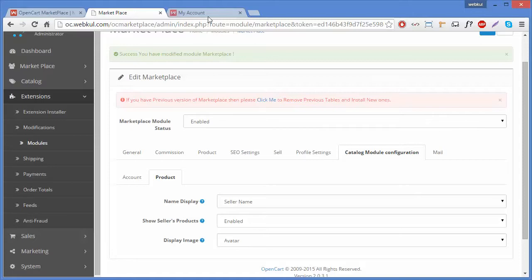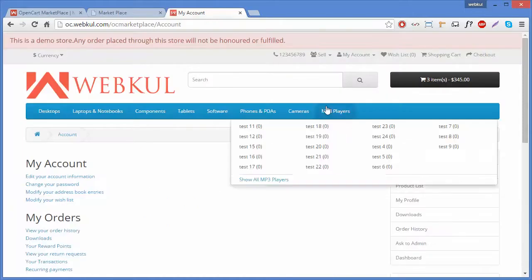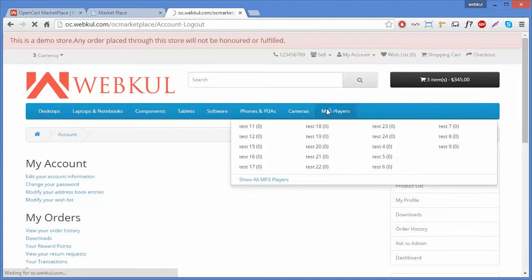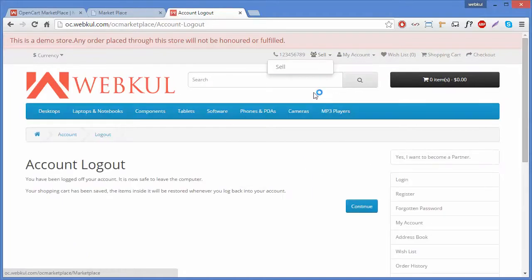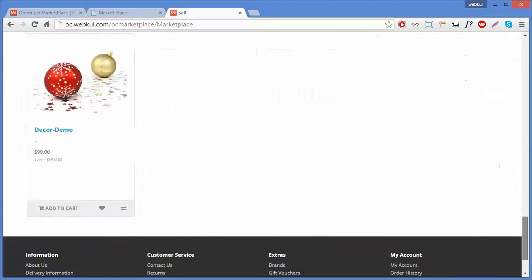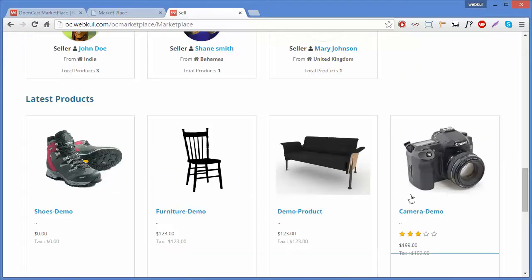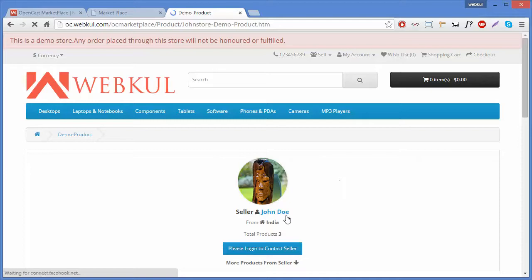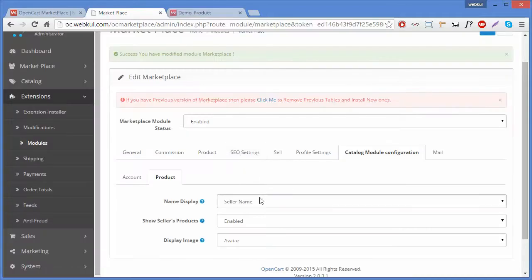I'll show you from the front end how it works. First I have to log out and go to the shop page, then click on any product. Here, John Doe is our demo seller's name. So we will change it to the company's name.